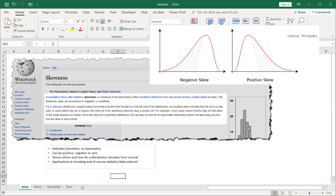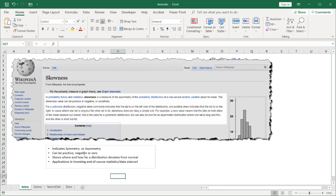When it's positive we have the tails more aligned to the right. There's a lot of the height of the bars on the left side and then lower heights for the tails on the right side of a chart. Negative is just the inverse - you have the heights of the bars on the right side and lower heights on the left side. And then you have zero where it's pretty much symmetrical.